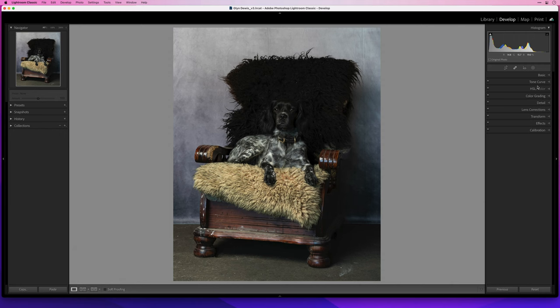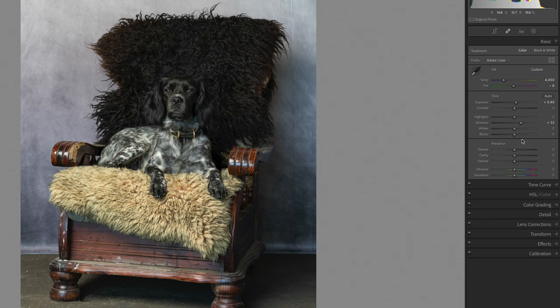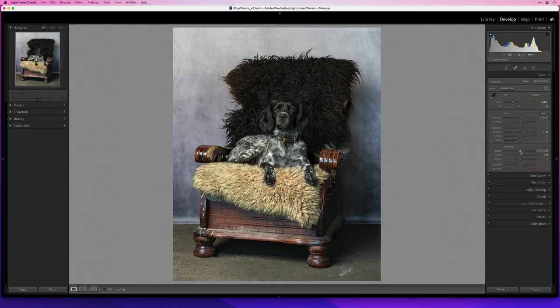So in Lightroom in the develop module we'll go to the basics tab and in here I'll increase the exposure and also the shadows and already just using those two sliders that's made a huge difference. I'll then add a little bit of clarity, not too much because there's a technique I want to use in Photoshop that will really make the image pop and also add a little bit of texture which is kind of like using the old micro contrast slider in Topaz detail if you ever remember that one.